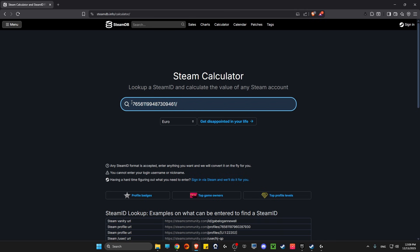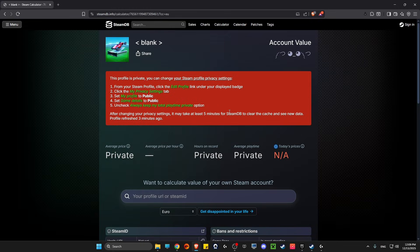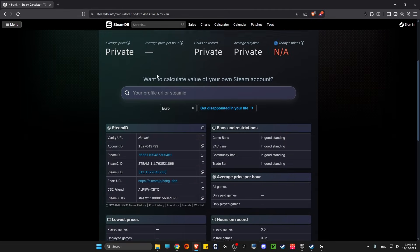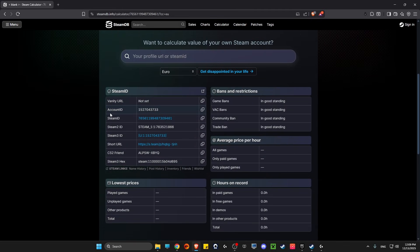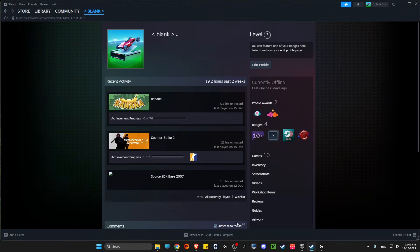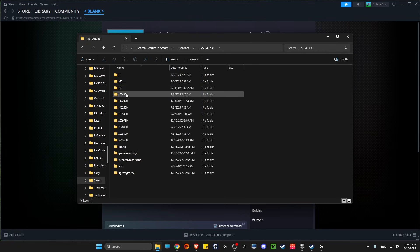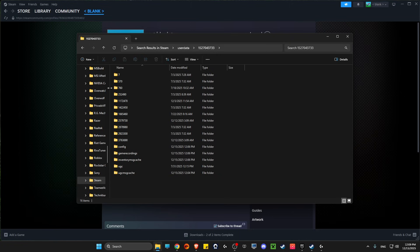Leave only the numbers, press enter, then scroll down until you see the account ID. As you can see here, it starts with 152. If I go to the folder here, you can see 152, so this is the account that I play on and I can delete the 730 folder.